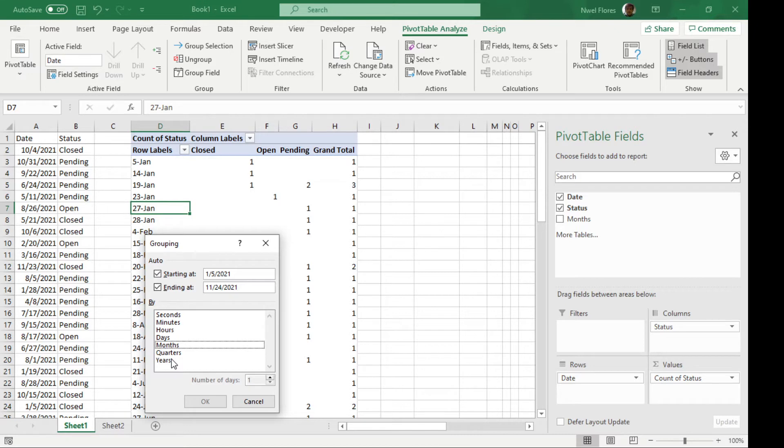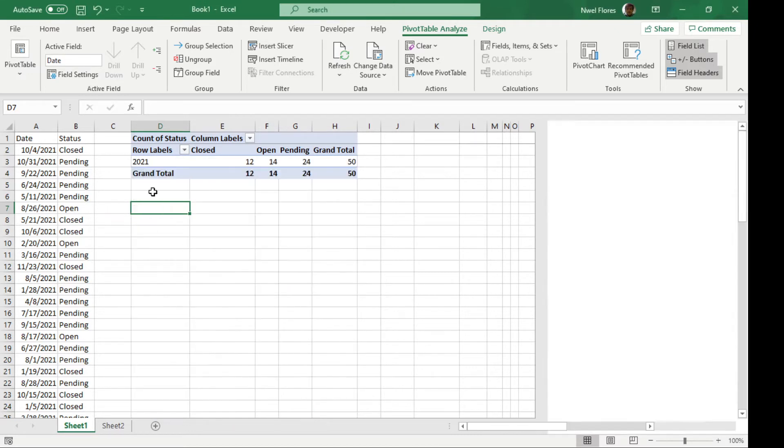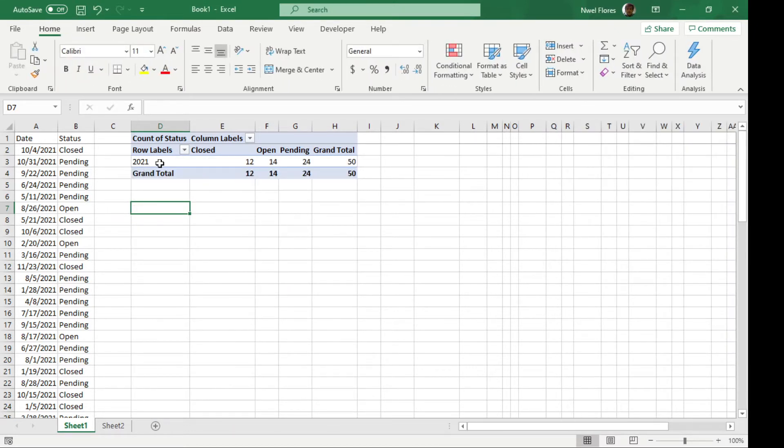If you want to group it by years, click on years, and so I only have the 2021, so that's what's showing.